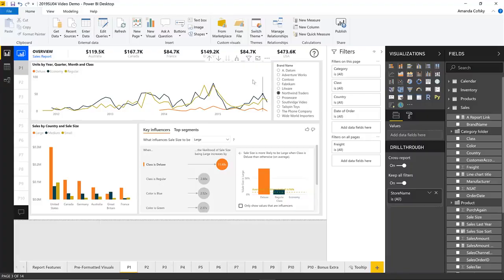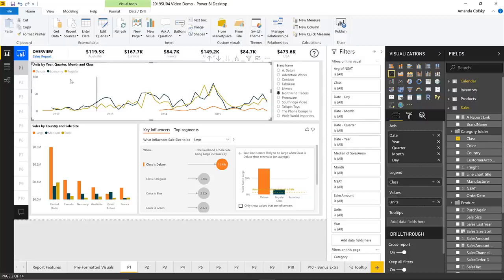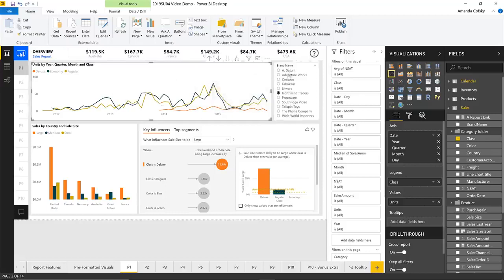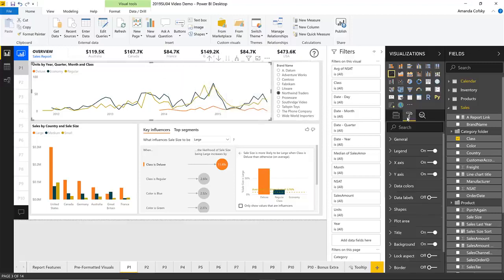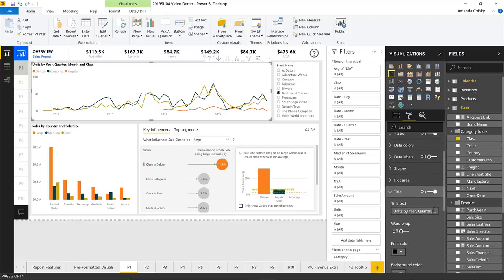If we go to the report and take this line chart for example, you can see the title is 'Units by Year, Quarter, Month, and Class,' which is right, but it's not taking into account the filter context from the slicer here for brand name. So while it's true that that's what we're seeing, we're only seeing data specifically for Northwind Traders. To fix that, I'll go under the formatting pane for that visual and go to the title card. You'll see three little dots indicating a menu is available for the title — that's the indicator that conditional formatting is now enabled for this.